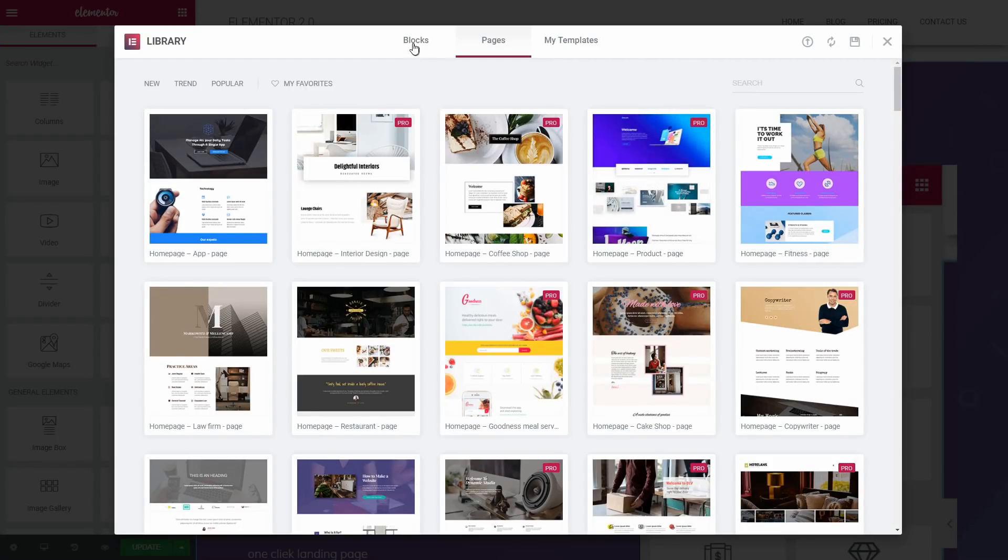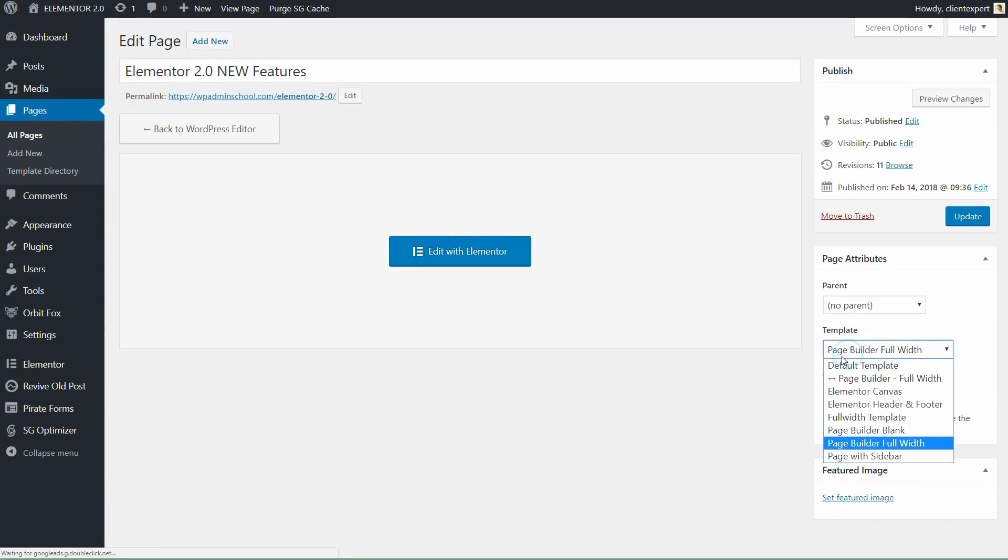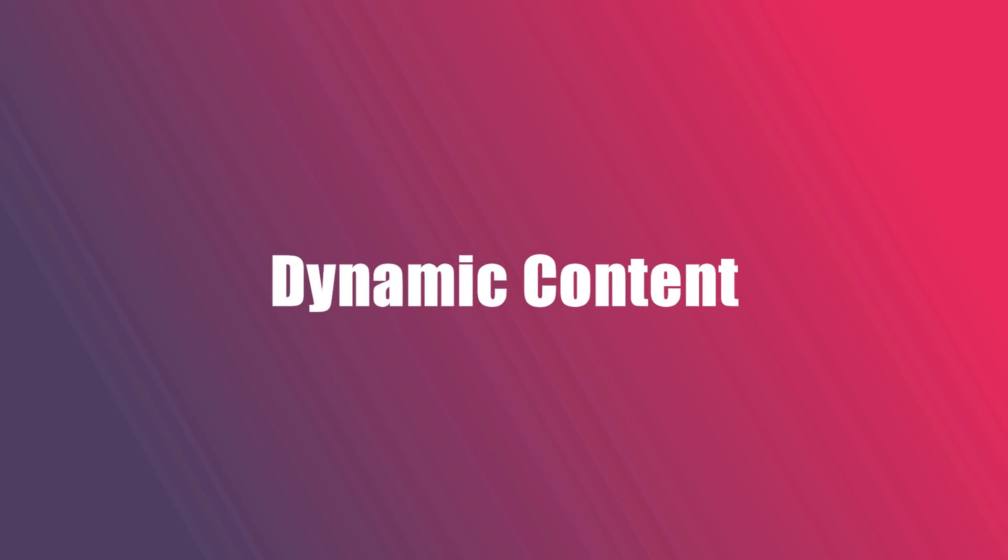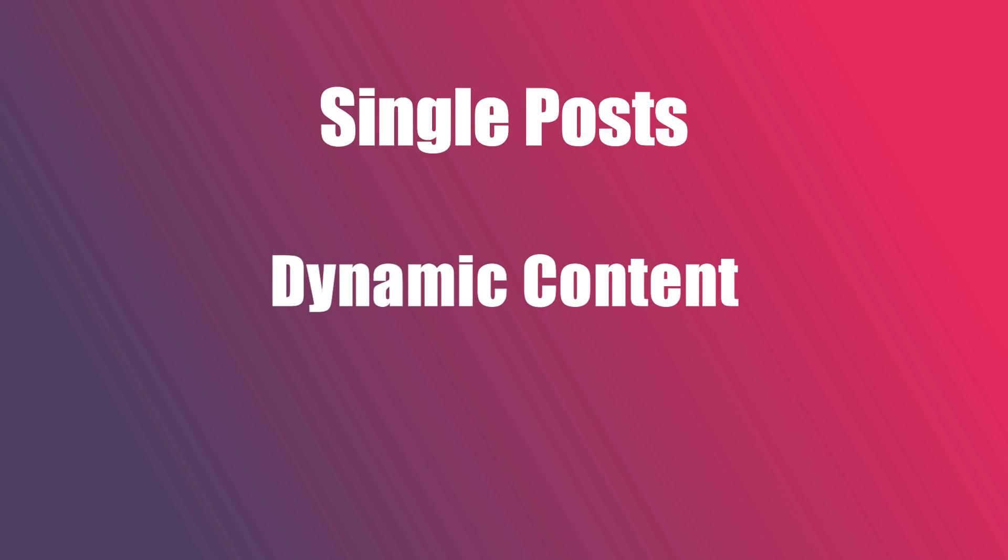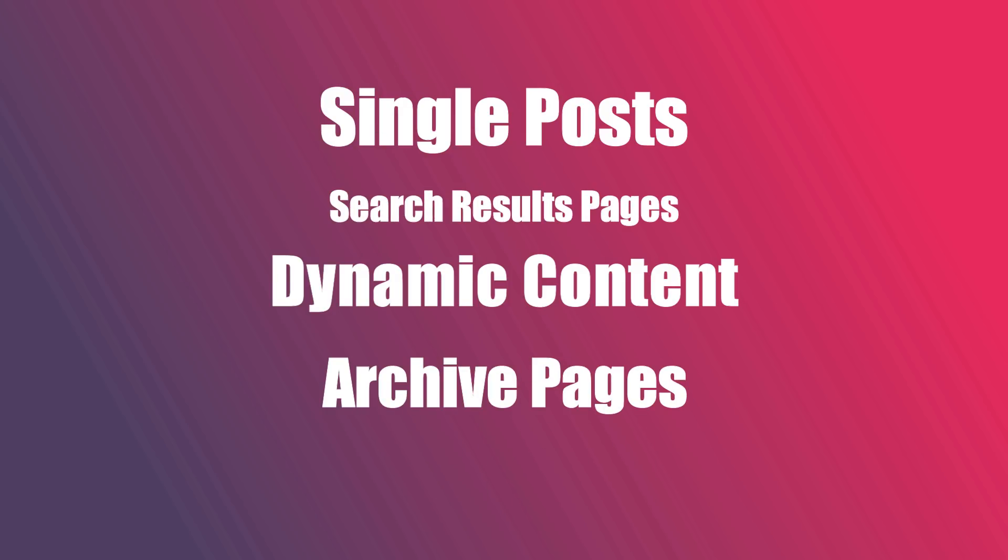Here are some key features: Blocks, Headers, Footers, Dynamic Content, Single Posts, Archive Pages, Search Result Pages and 404 Pages.